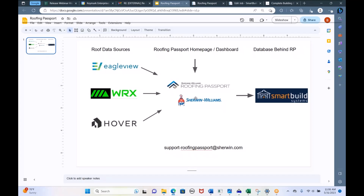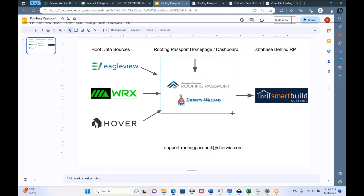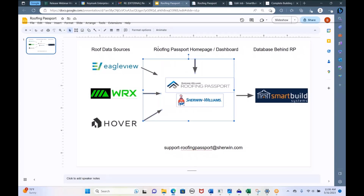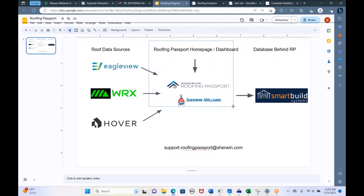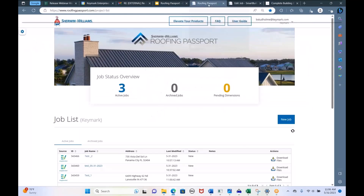The purpose of Roofing Passport — it was developed by Sherwin-Williams — is to make it easier for roofing contractors who do metal roofs, and suppliers of metal roofing materials, to get roof bids and accurate quotes of steel. We all know it's easy to bid a shingle roof; you just base it on square footage. But bidding a metal roof requires a bit more skill.